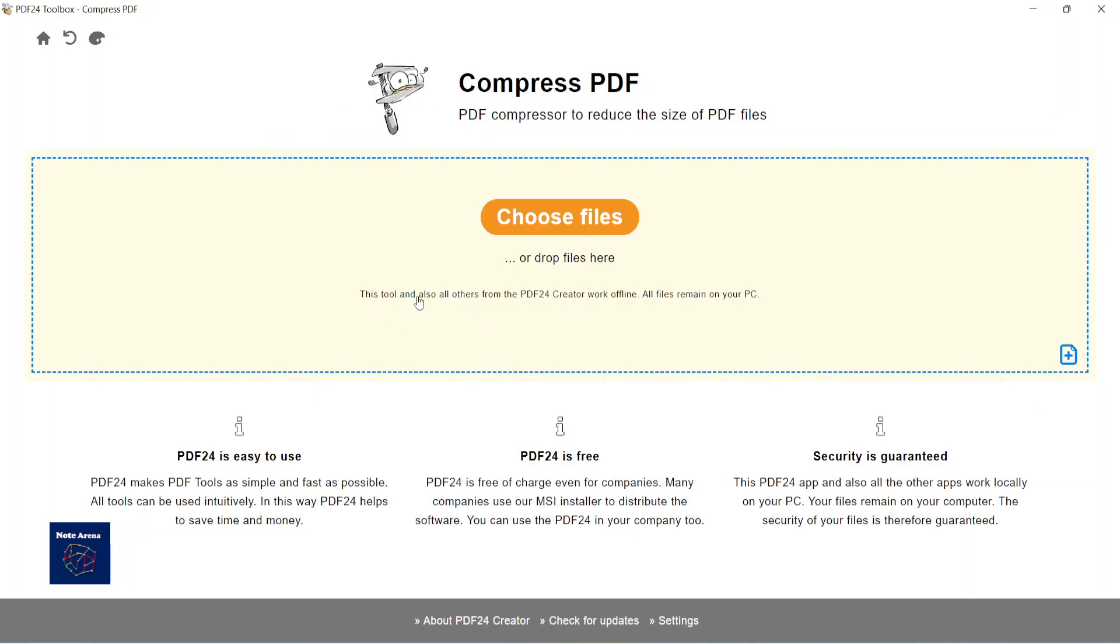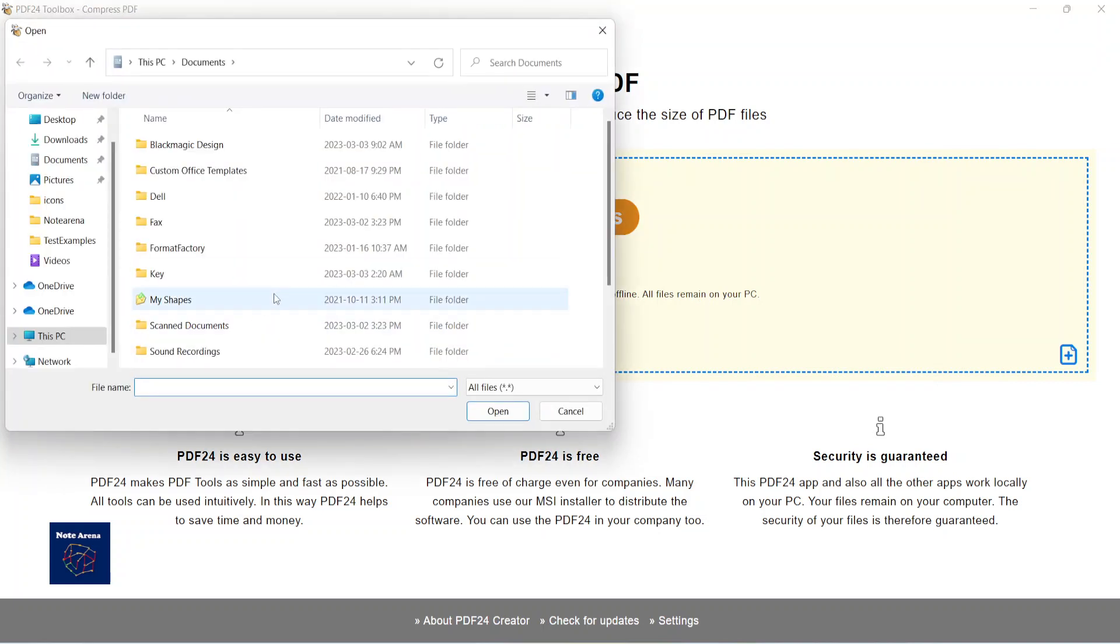And it's also saying it works offline. So let's choose the file - the same file.